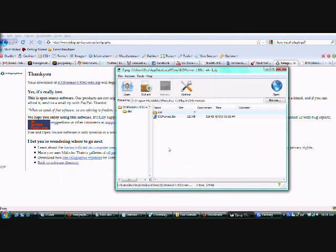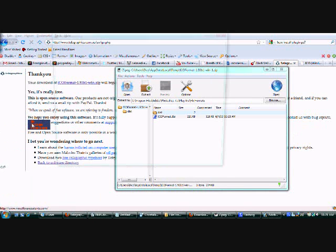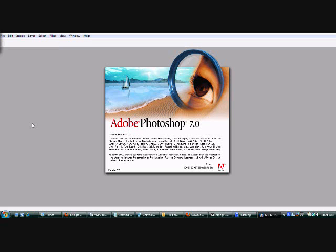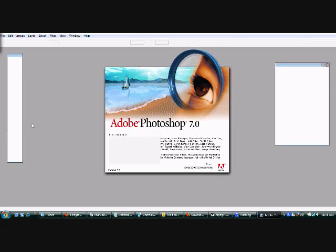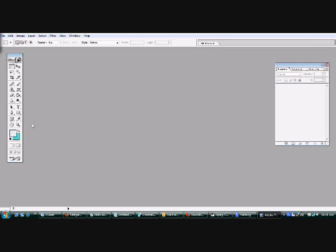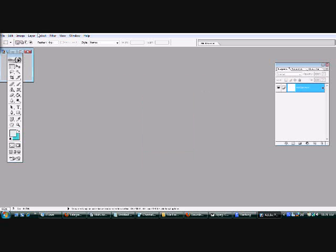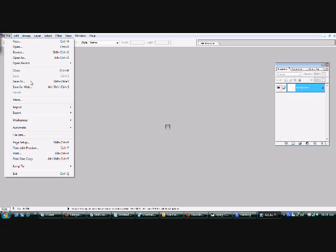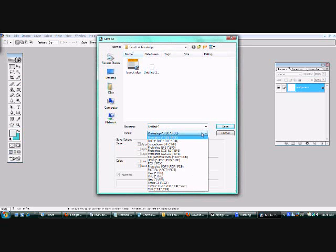To test if this worked, we're going to go to Adobe Photoshop. I'm going to go to File, New. That's a good size for a favicon. I'm just going to leave it as is because I'm just showing you guys that this actually worked. If you go to the drop-down menu, it's right there.